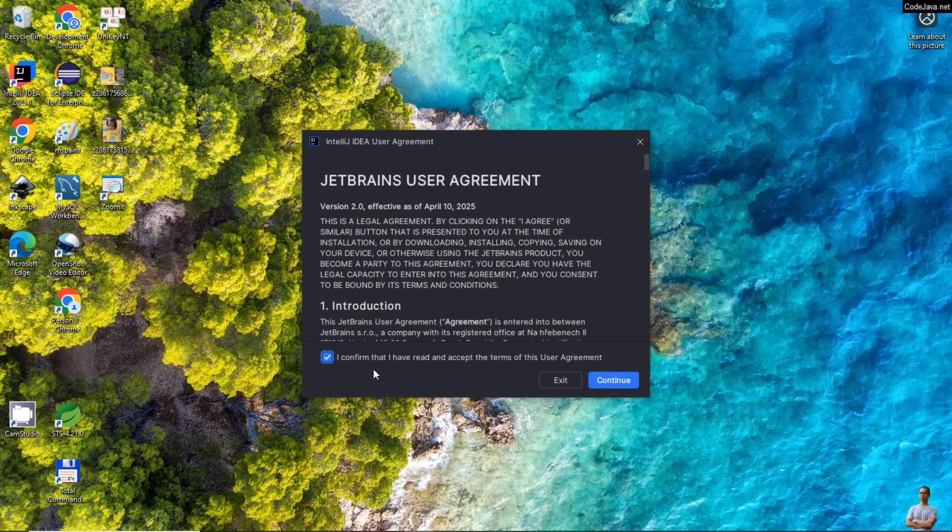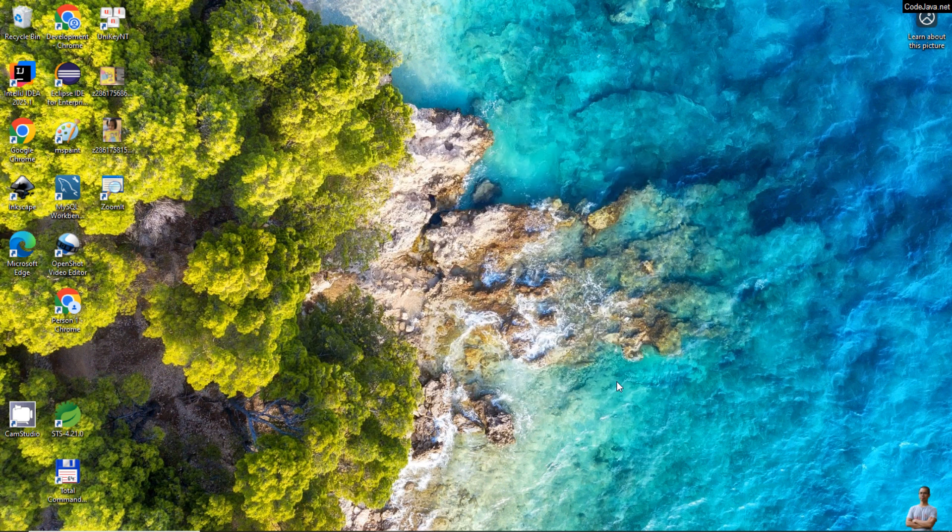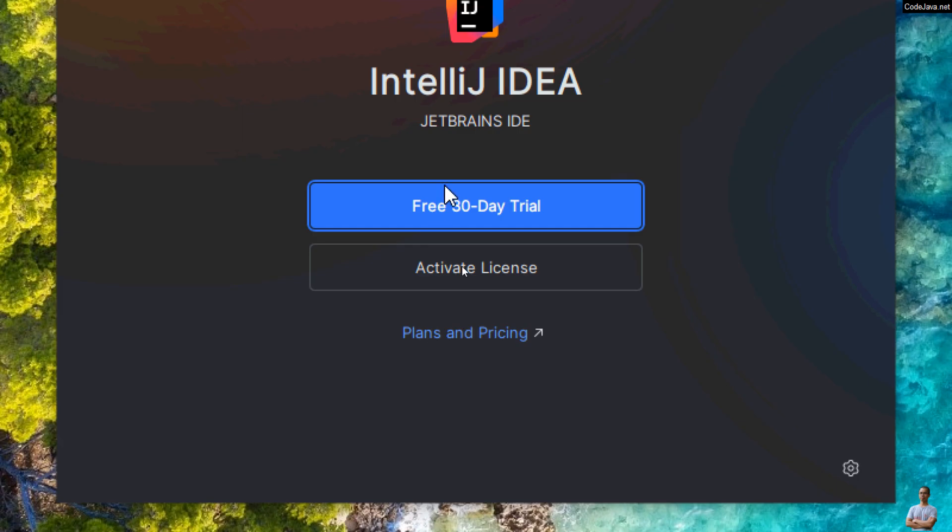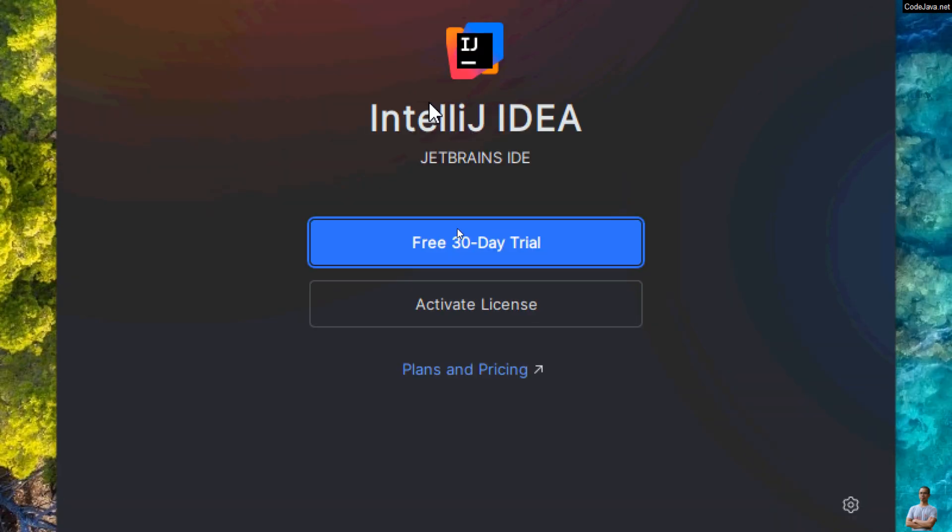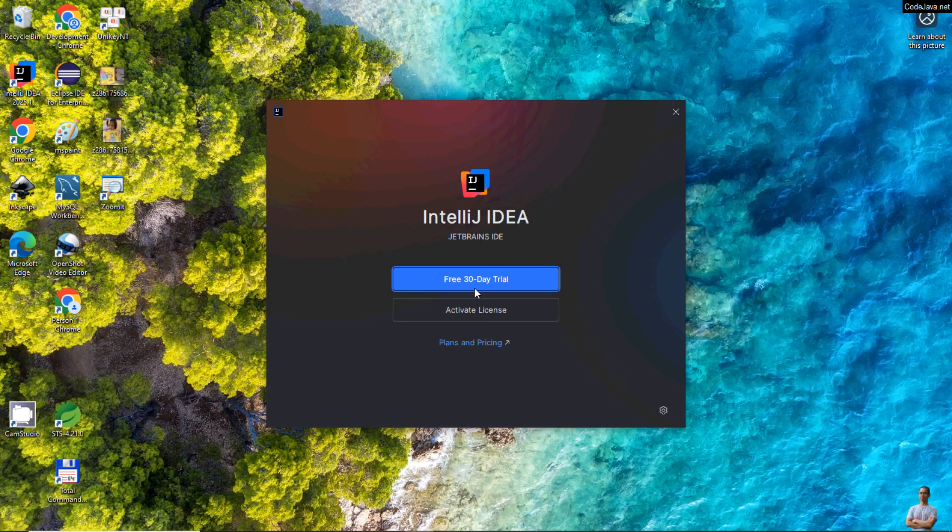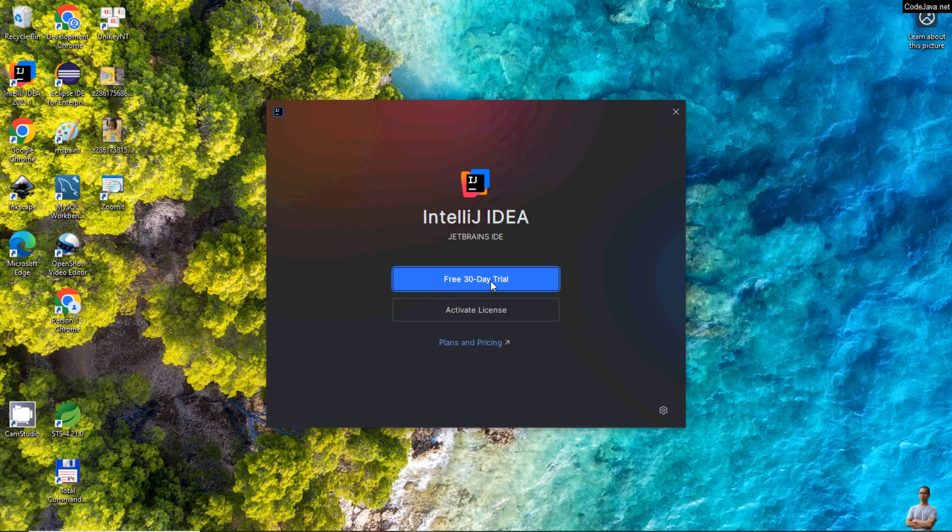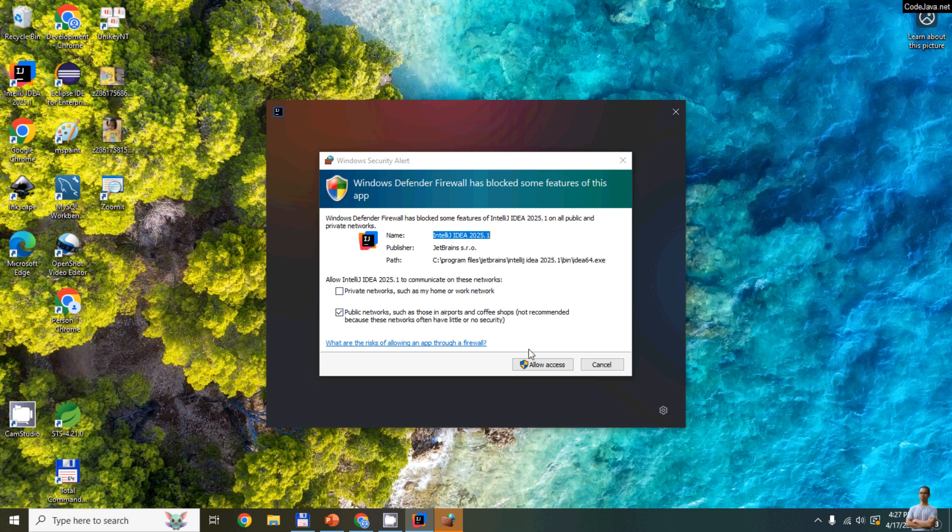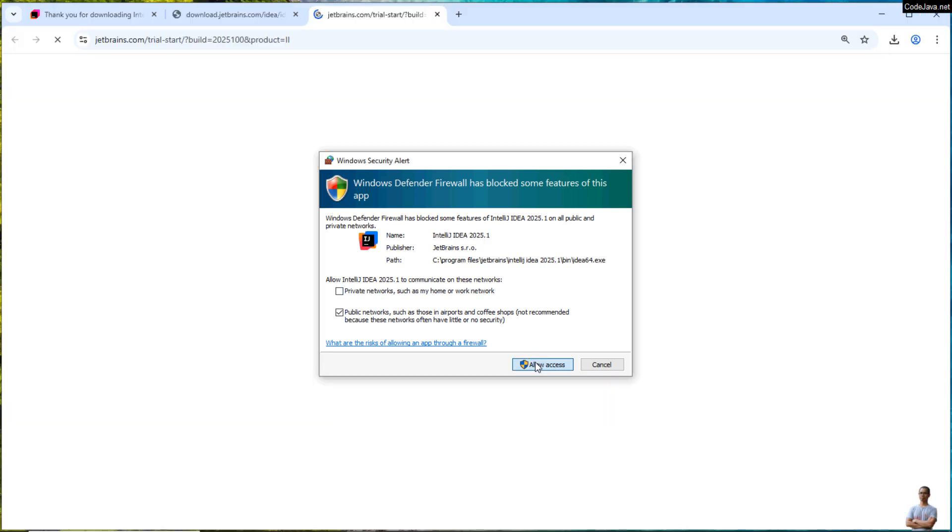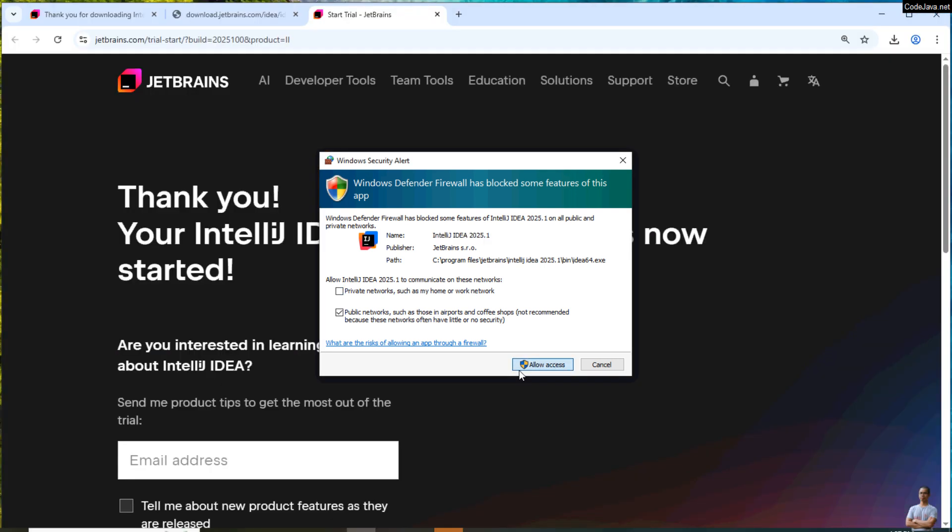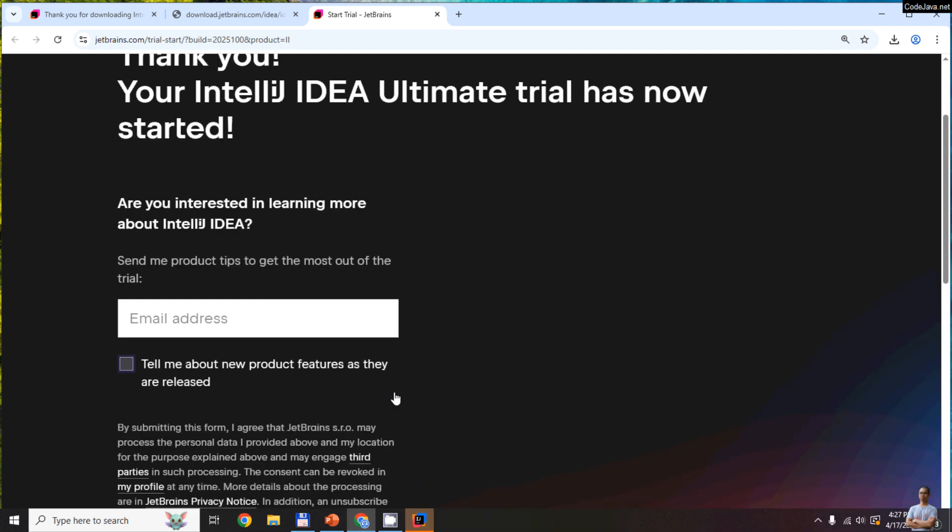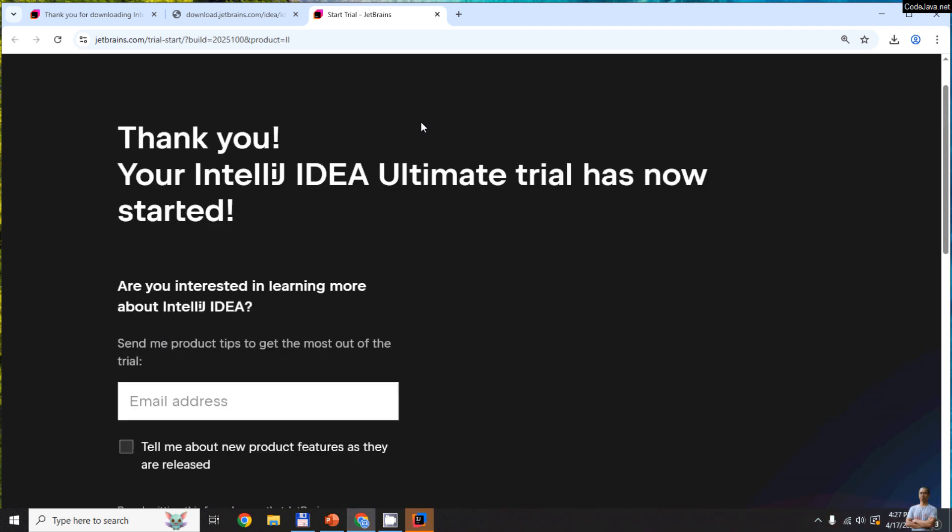Check this option to accept the user agreement. Click Continue. This is the commercial edition of IntelliJ IDEA, so you can see there are two options: use it as in free 30-day trial, or activate license if you have IntelliJ IDEA license. You can click the button Activate License here if not, click the button Free 30-day Trial here to start trying using IntelliJ IDEA Ultimate for 30 days, and then you can decide to pay later. Okay, you can skip this form.